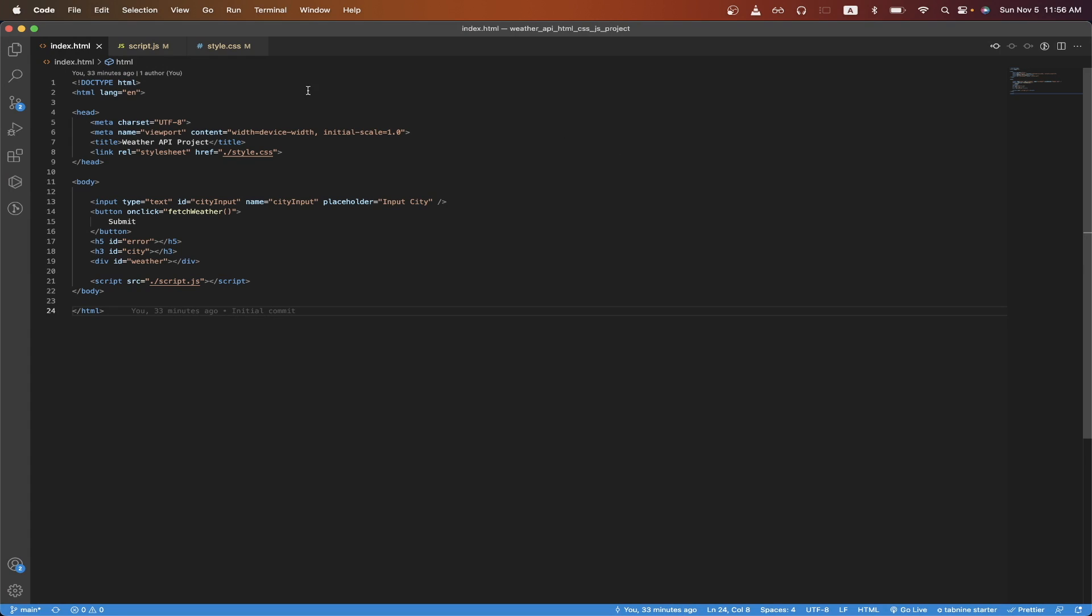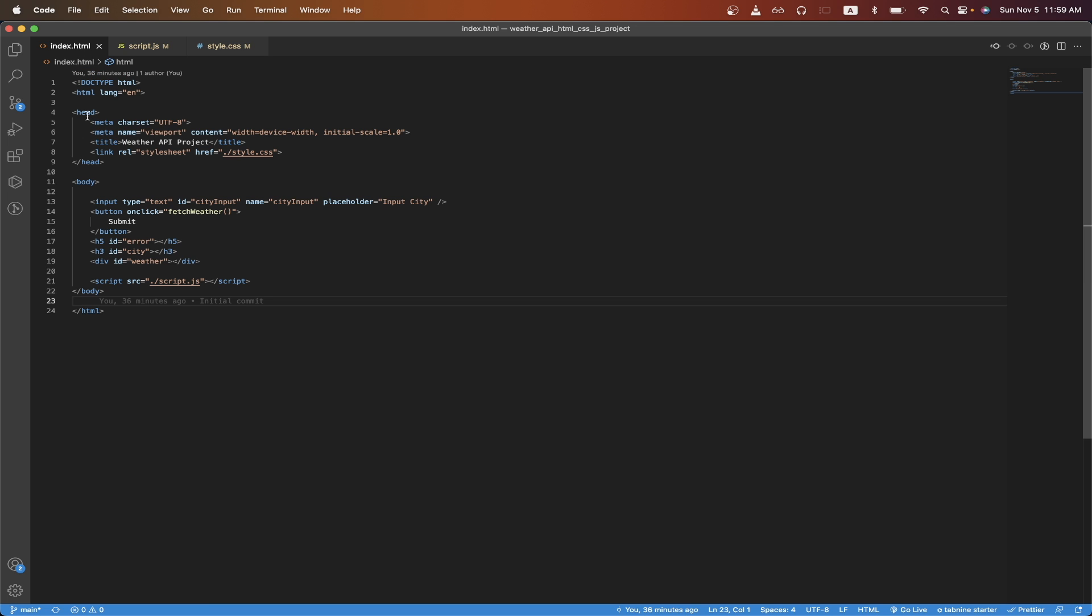I will go over the HTML file first, then JavaScript, and then the CSS file. Starting with the HTML file, we just have our head tag, and we have the basic meta tags that are usually included. Then we have a title tag, which I just named Weather API Project, and then we have a link tag to link our CSS file.